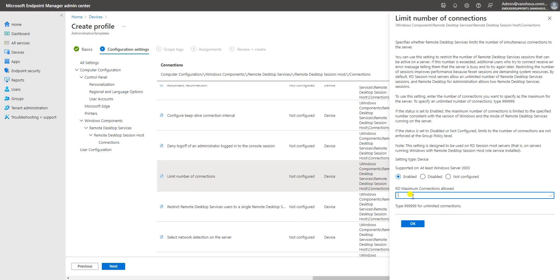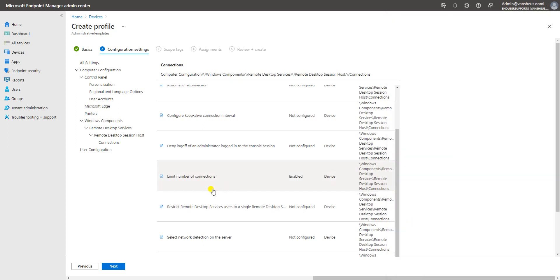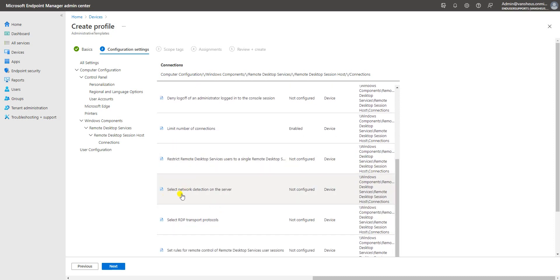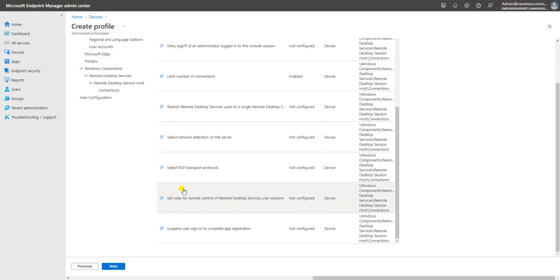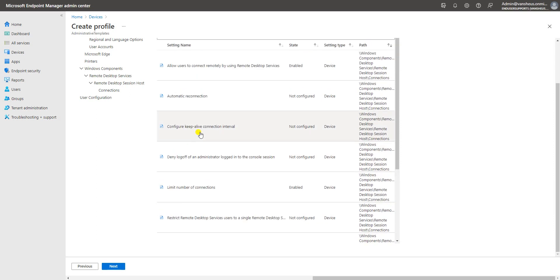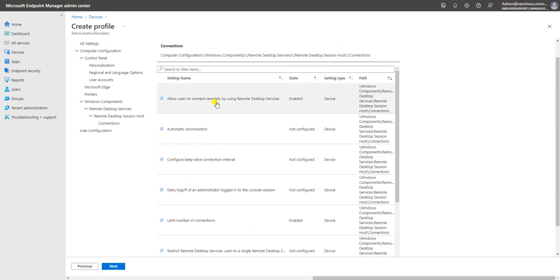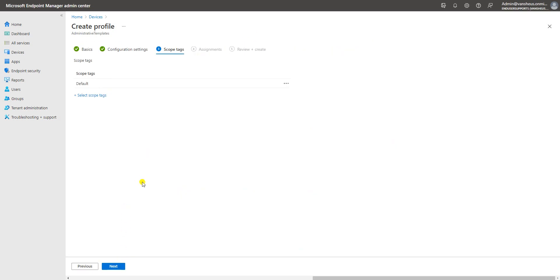You can set a limit on how many users can take an RDP connection — for example, four, five, or one user. You can also configure network detection and RDP transport settings. These are the settings available which you can enable on your end user machine. After selecting your settings, click Next.